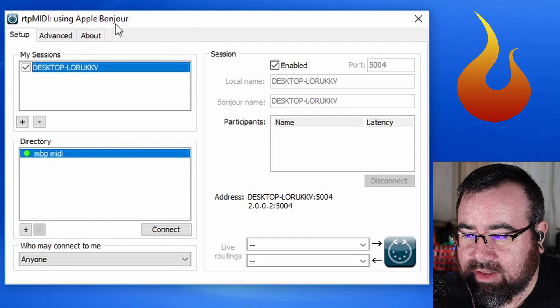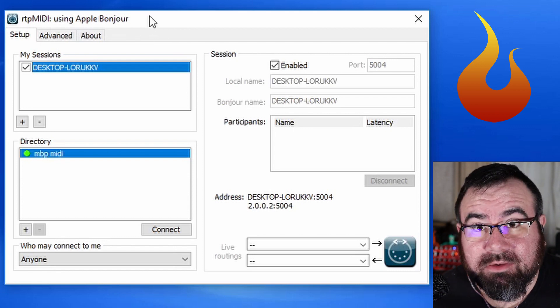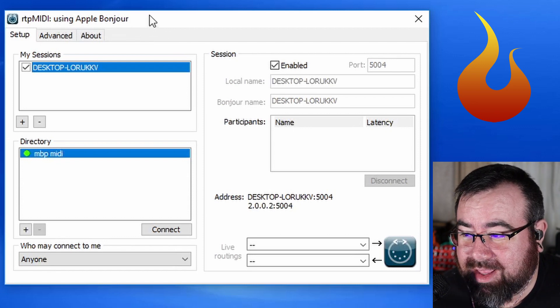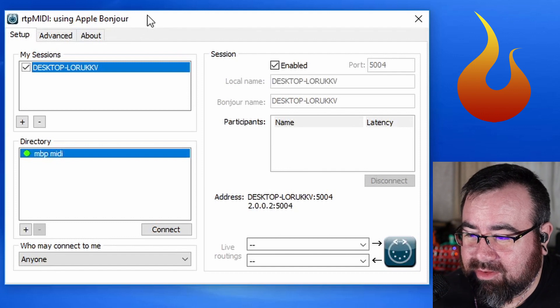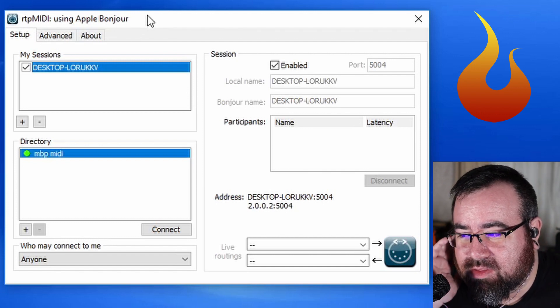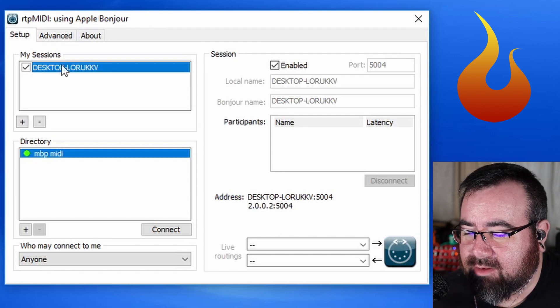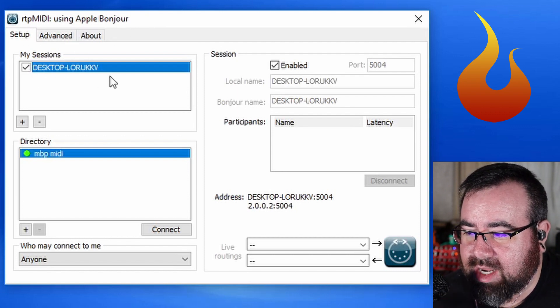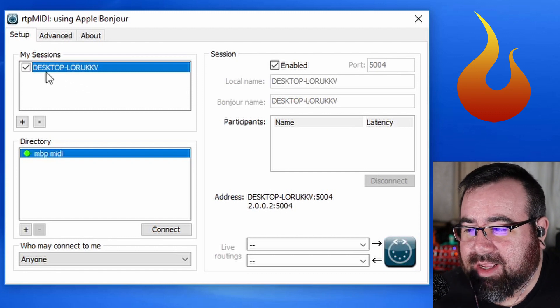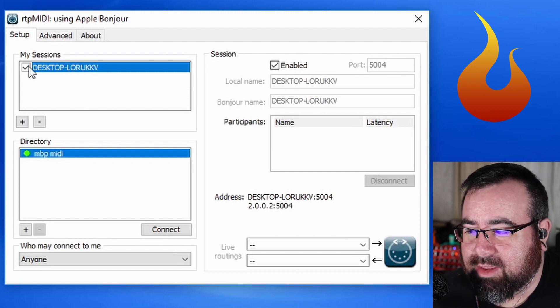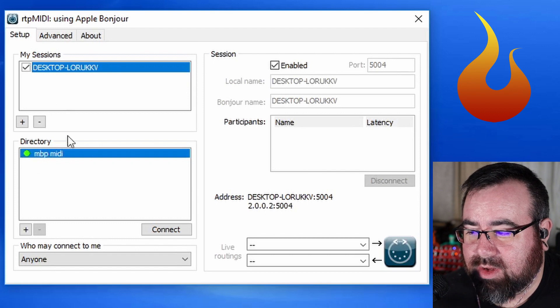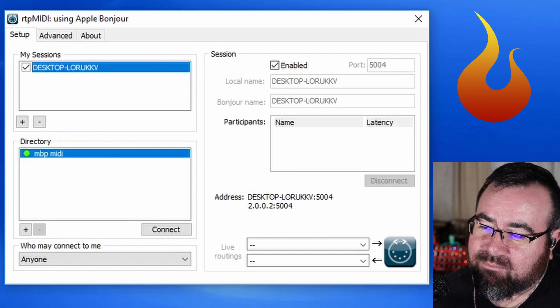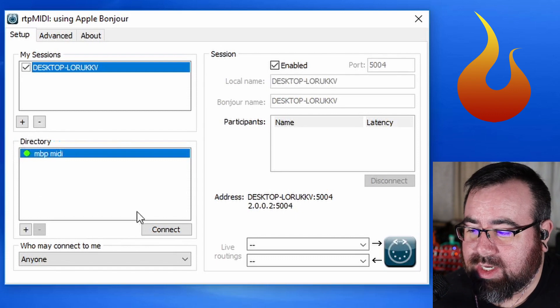All right. So RTP MIDI, you see it's RTP MIDI using Apple Bonjour. In this window, if it's the first time you're opening this up, you need to have my sessions turned on and note the name. This is just the generic name for this computer. So note that. Down here where it says directory, we can see MBP MIDI. That's the name that I gave my MIDI connection from my Mac. So we need to hit connect. Look at that.